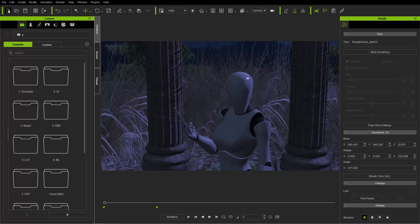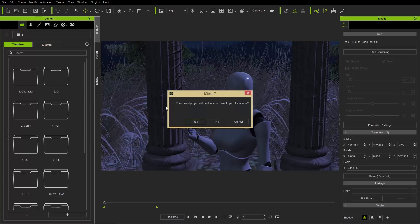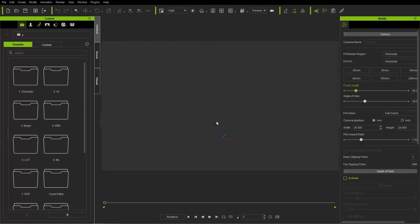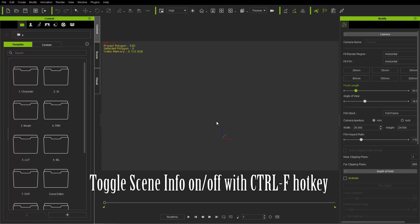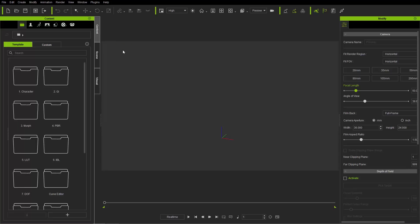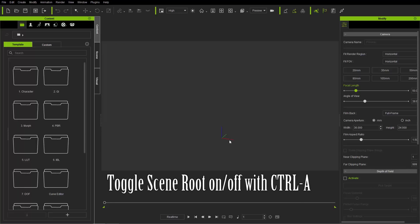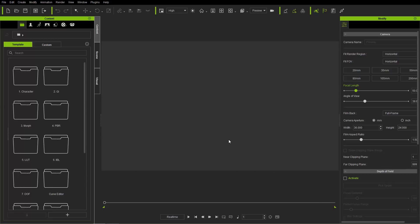Let's get started from scratch. I'm going to start a new project by pressing New. If you want to see the grid on your screen, you can press Ctrl+G — that will toggle your grid on and off. I'm going to leave it off. Ctrl+F will toggle your scene information on and off in the top left. And Ctrl+A will toggle your scene roots on and off. I'm going to leave everything blank and start absolutely from scratch.